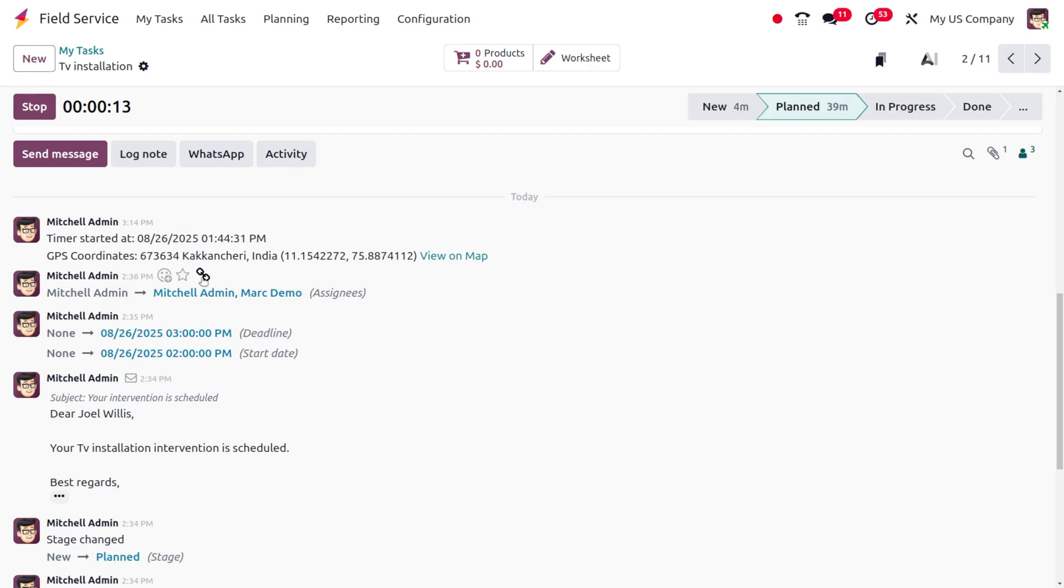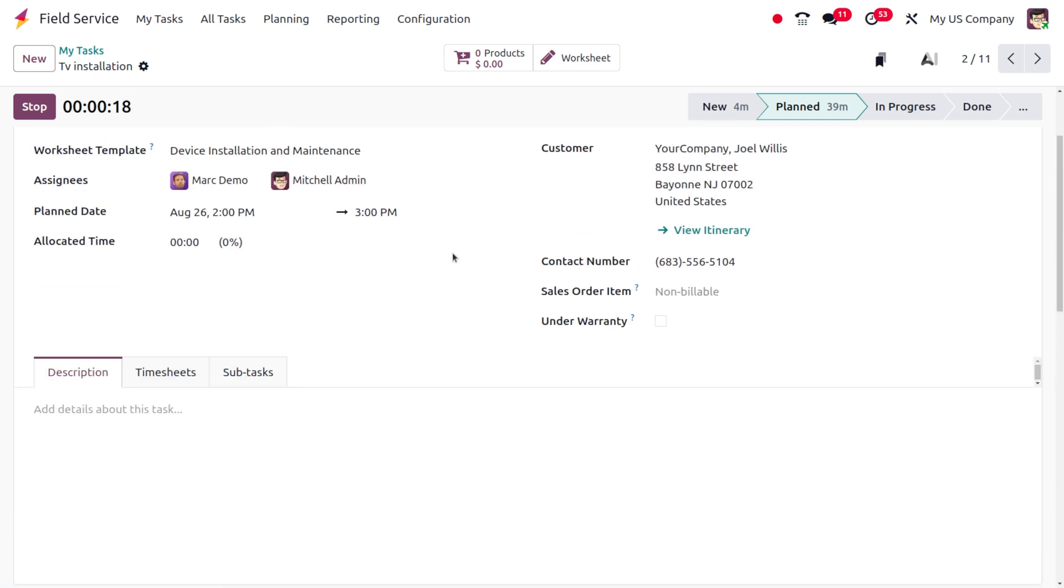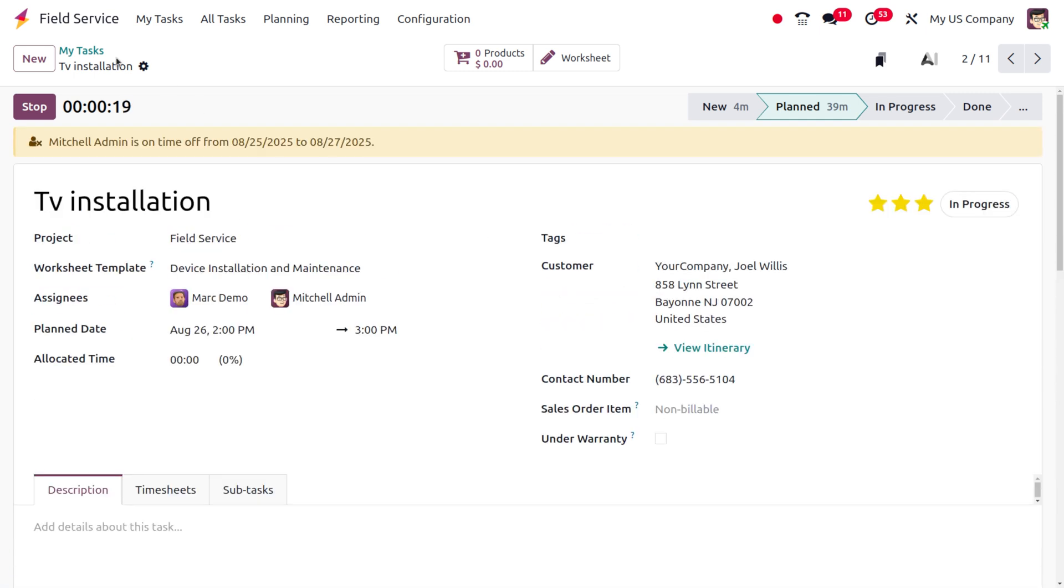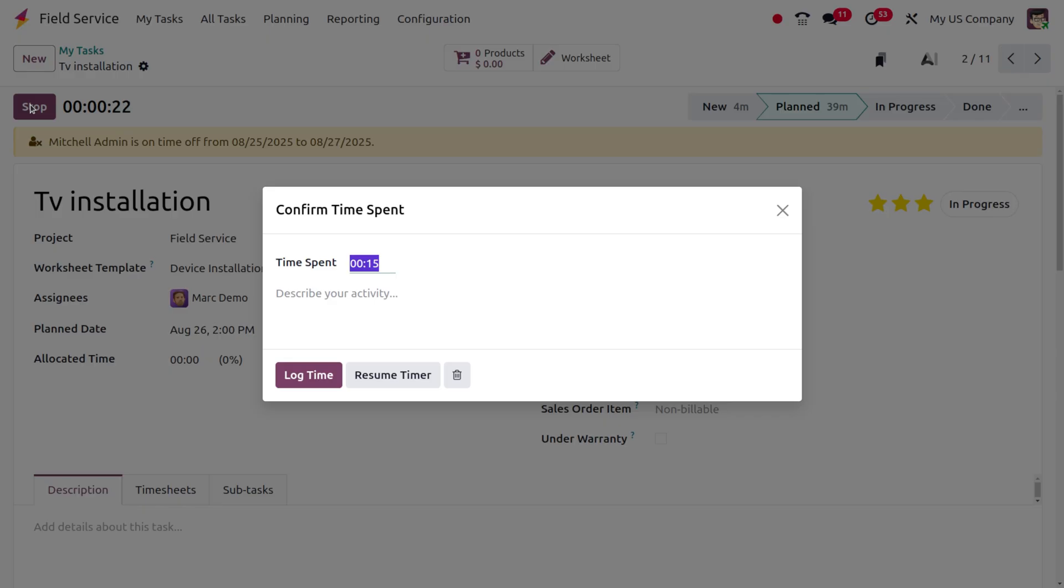The place is Kakancheri, India, and you can view this on the map. Even if you stop the working time here, you can confirm the time spent on the work and log the time over here, or if you want to resume the work, you can do that.